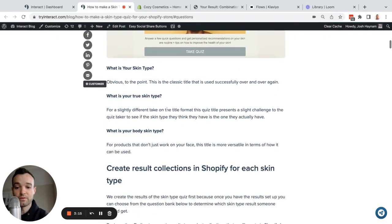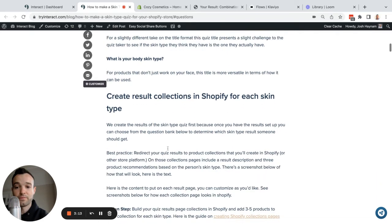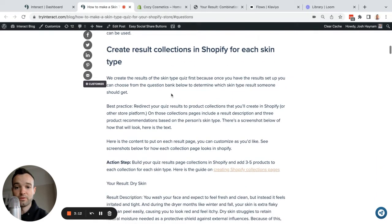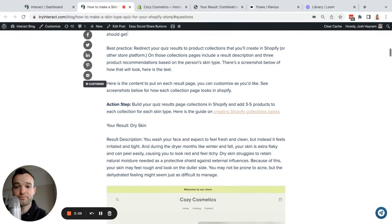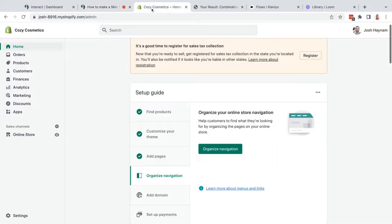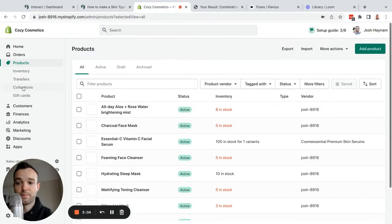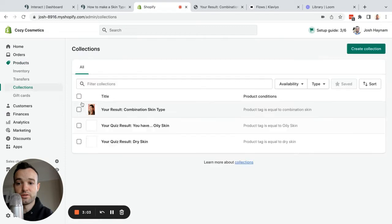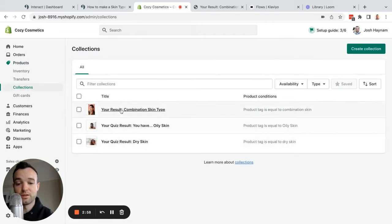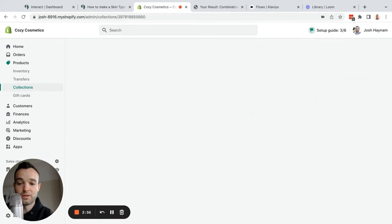Then you're going to create result collections in Shopify for each skin type. I'm going to go into my Shopify store and show you how I did that. Under Products, Collections, I have three collections of products: combination, oily, and dry skin, because those are the three most common skin types.